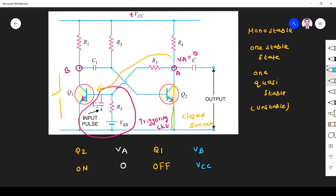Now, this point is VCC, and this point is also VCC, so the voltage drop across these two terminals is 0. There is no current flow through this circuit. Since there is no current, the voltage across capacitor C1 is 0 — there is no charging, so the capacitor voltage is 0.